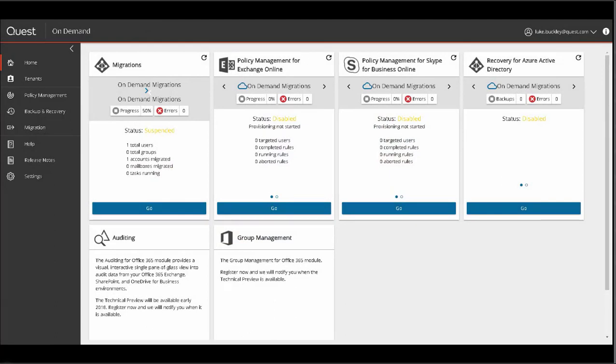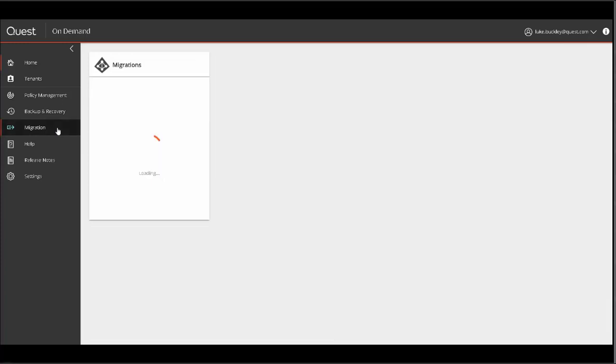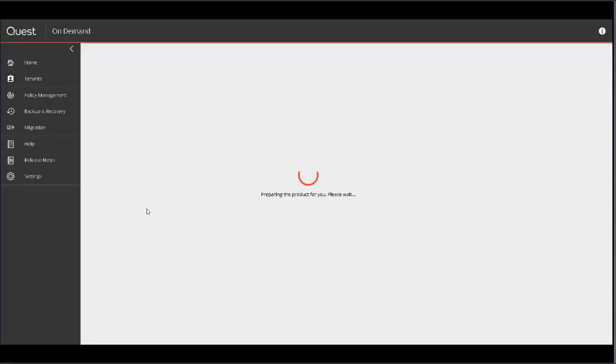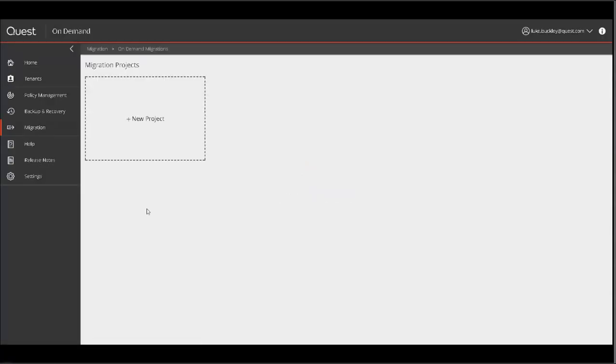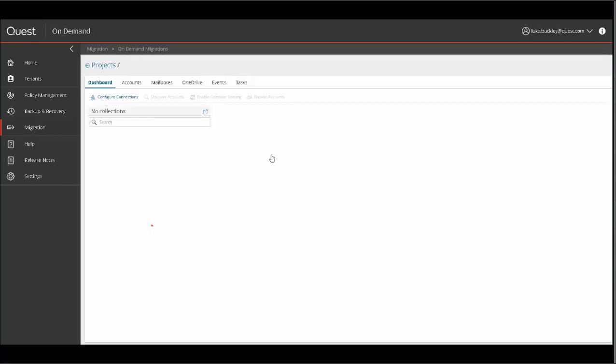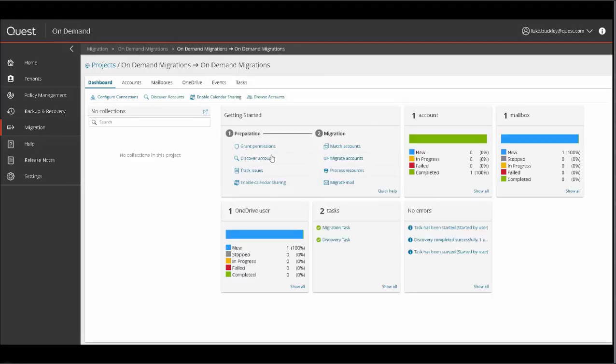Click on the Migration link in the left navigation bar menu or the Go button under the Migrations widget. A source and target tenant must be added to the On Demand solution prior to this and consent granted. When you first access it, you'll be prompted to create a project in a screen where you specify source and target domains and credentials. Then you're presented with an intuitive, robust, and easy-to-use interface to manage all of your tenant migration needs.